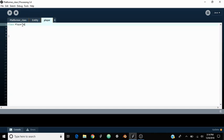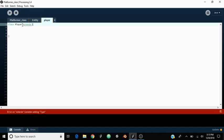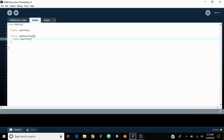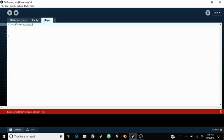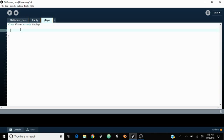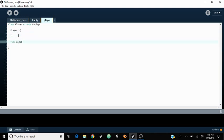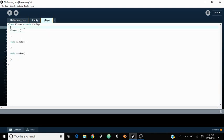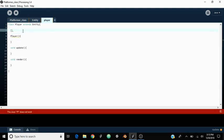Then we can say extends entity, and what that's going to do is let us have all the variables inside of player without actually typing anything into player. So now we need to make the player constructor. And up here since we're going to have an image, we're going to say PImage — that's going to be the actual texture of the player.